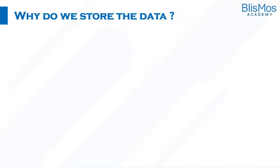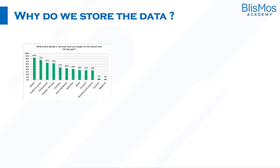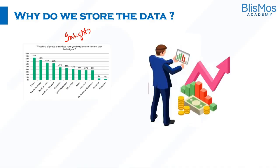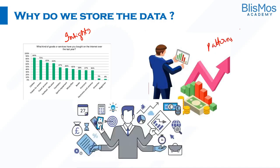If you have watched our earlier videos, we have already discussed about it. Can you just pause the video and think about it? We store the data to derive insights, right? If you remember, to derive insights, we store the data to derive patterns. We store the data for future use.